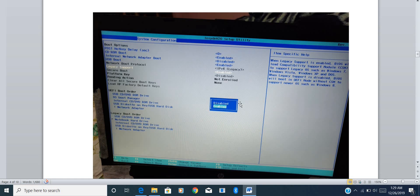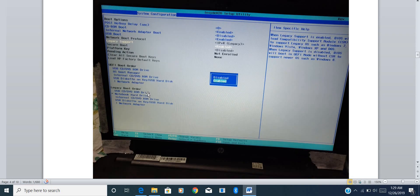If you go into legacy support and click enter, it will show two options. In case your legacy support is disabled, make it enabled. When legacy support is enabled, BIOS reads settings from the legacy boot order; otherwise it reads from the UEFI boot order. According to your system settings, just ensure your legacy support is enabled.